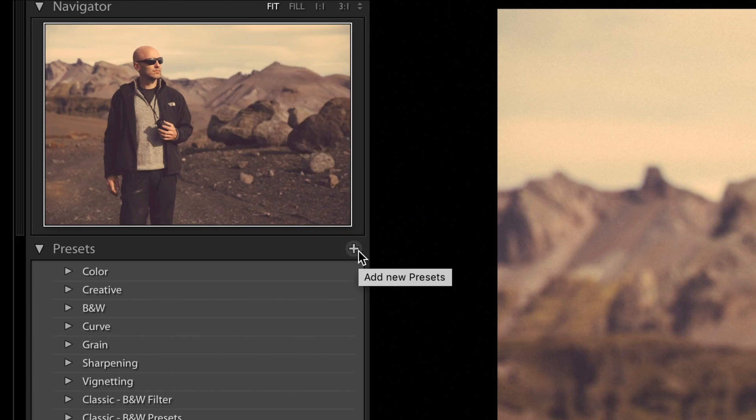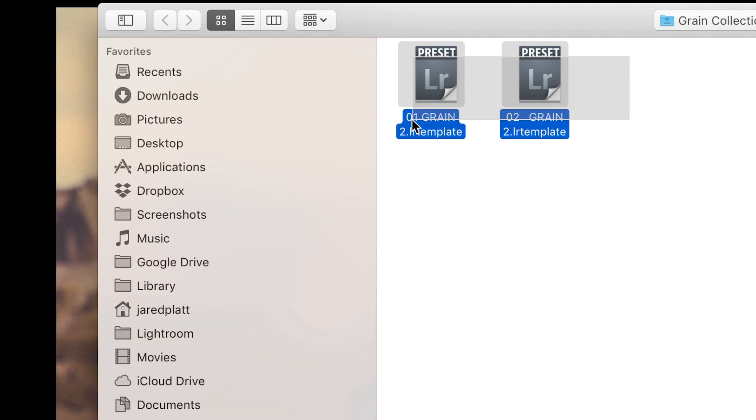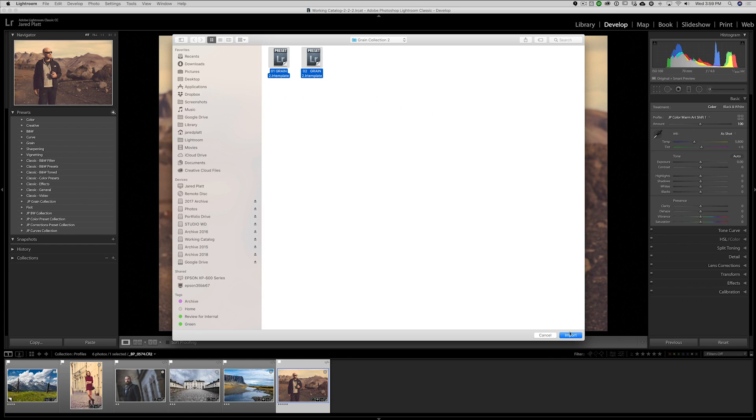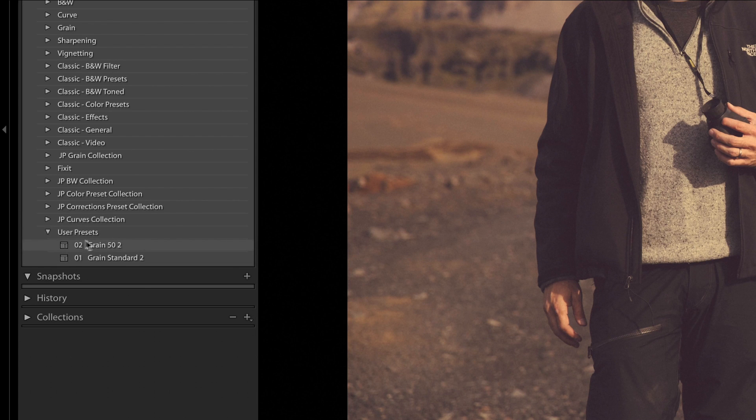What you need to do is have Lightroom convert them for you. Take that same Grain Collection, go to the Develop module, go to the preset panel, click the little plus button, and choose 'Import Presets.' Go to the same folder, grab the same two presets that didn't work, and hit Import. By importing them, Lightroom converts them to XMP files and puts them into the correct location. Now you can see those two presets with the right names — and they work.